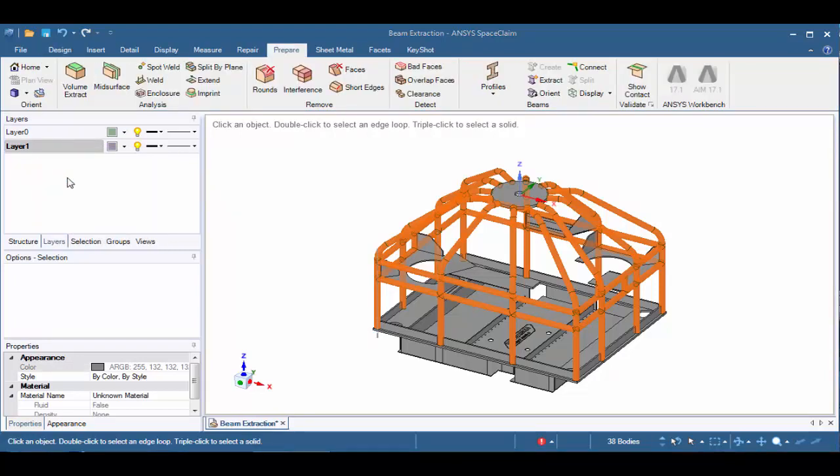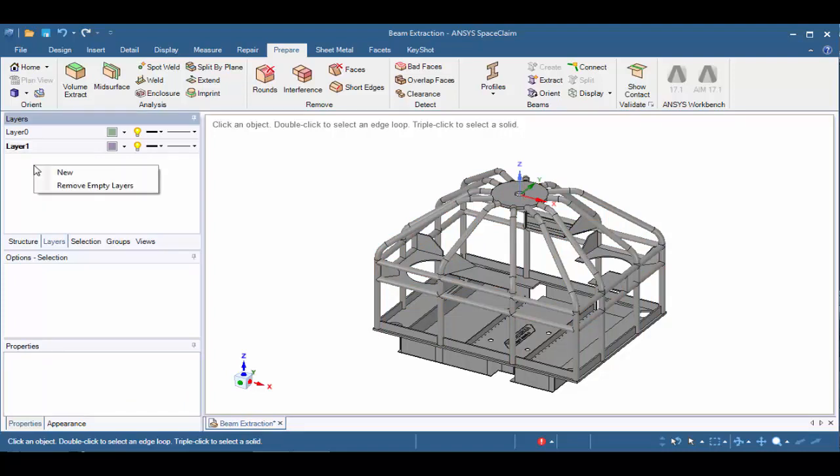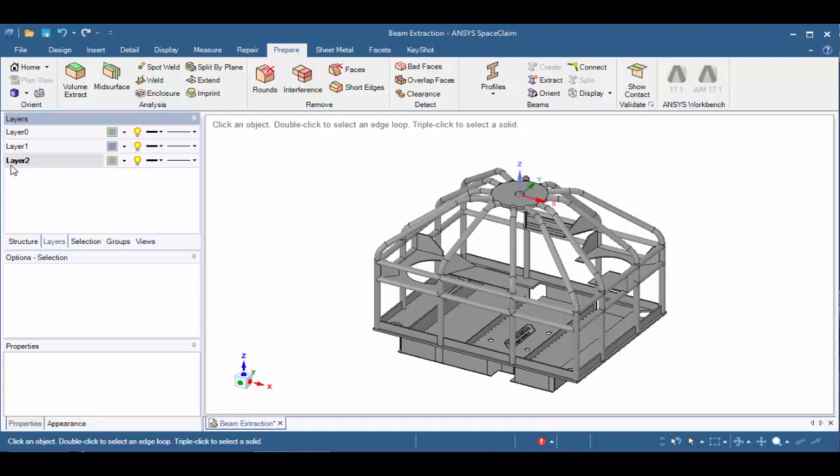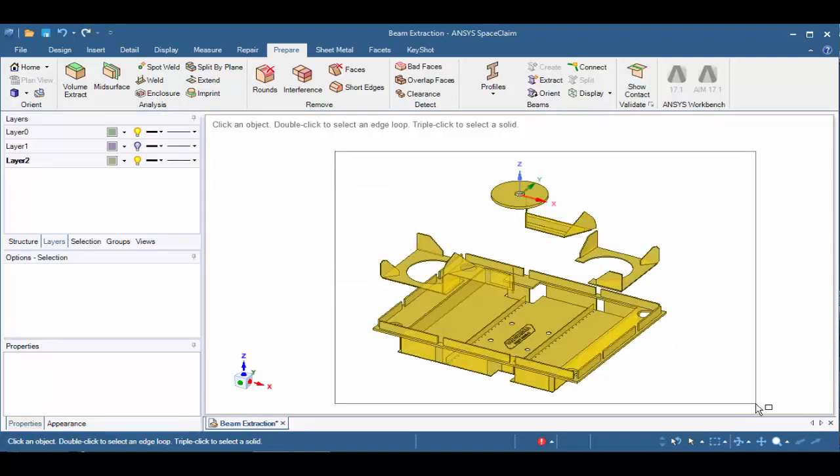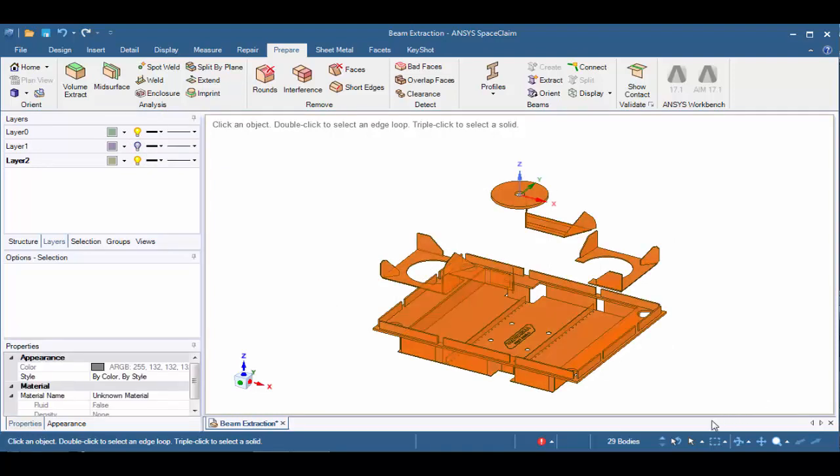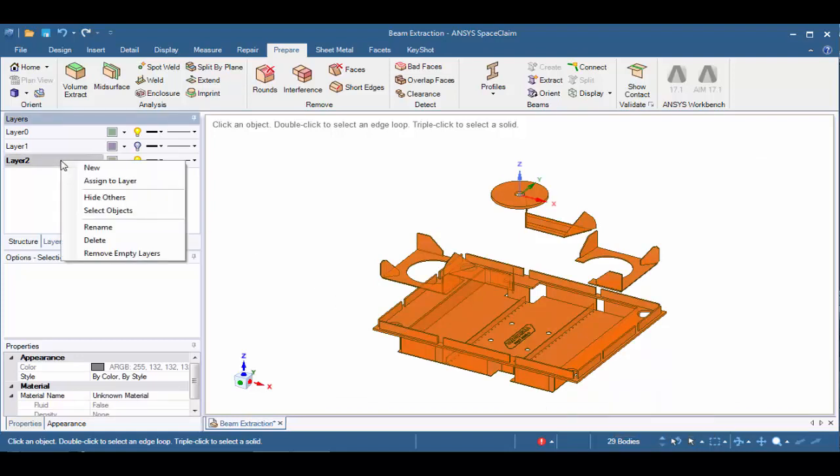Next, let's deselect Layer 1 by hitting the Escape button or by clicking once in the Design Space. And let's right-click in the Layer window and say New. We now have Layer 2 created. But before we continue, we'll have to turn off Layer 1 by clicking on the light bulb. We'll box select the remaining bodies. You should have 29 bodies. And then we'll right-click on Layer 2 and say Assign to Layer.